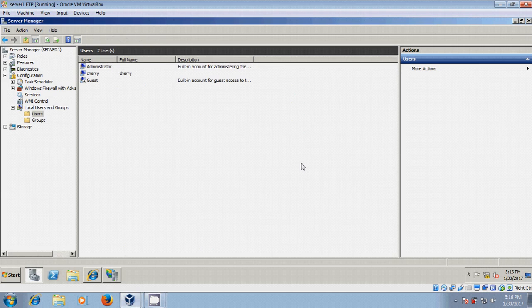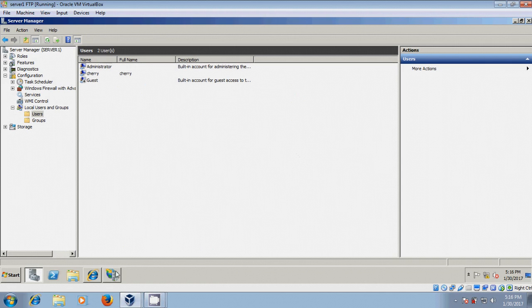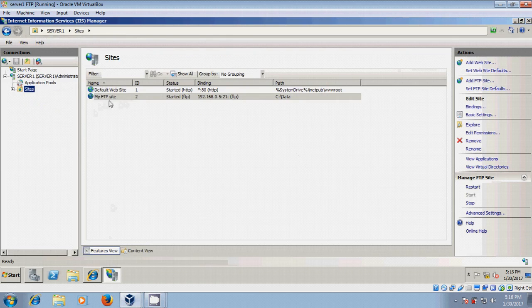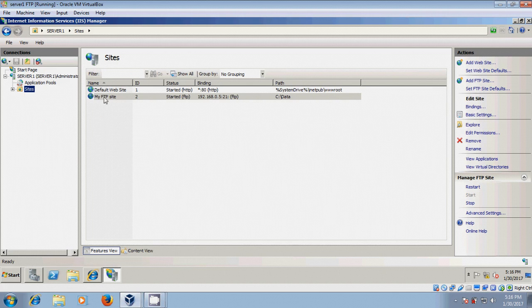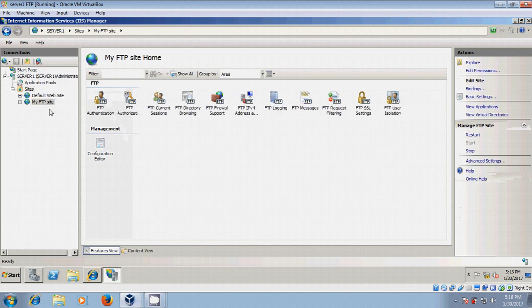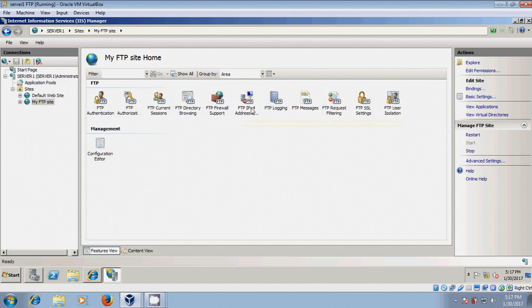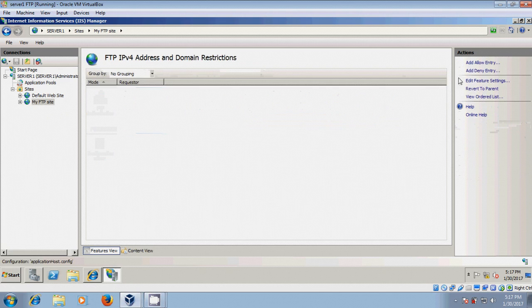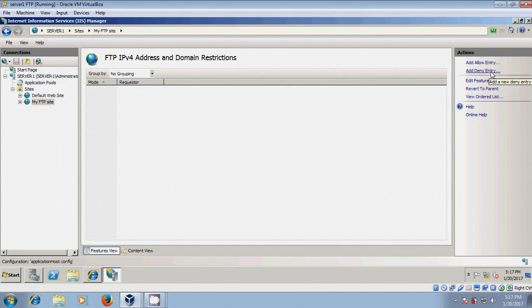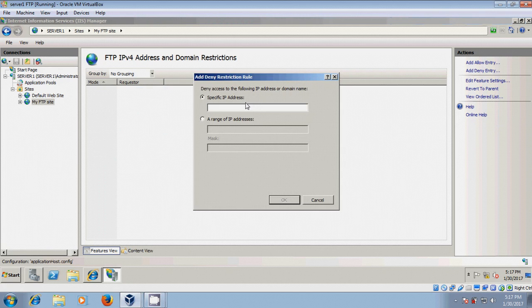And after this, if you want to restrict or allow entry to the FTP server, again come to the server manager, double click on FTP site and come to FTP IPv4 addresses or domain names. And here you can allow entry or deny entry for the specific IP address or range of IP addresses.